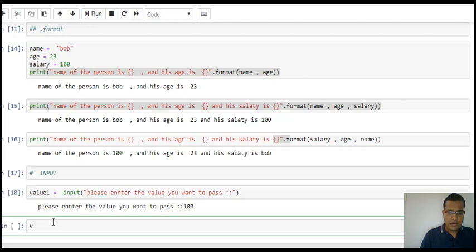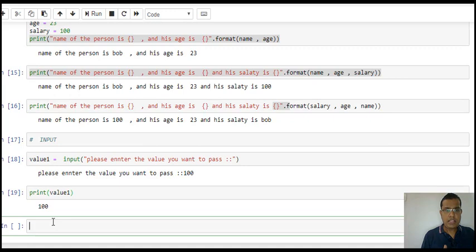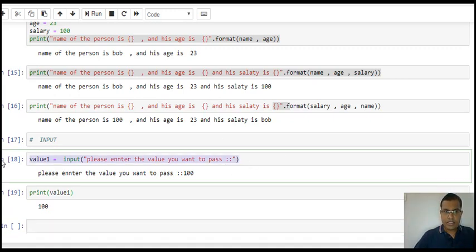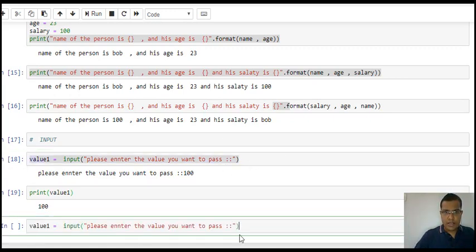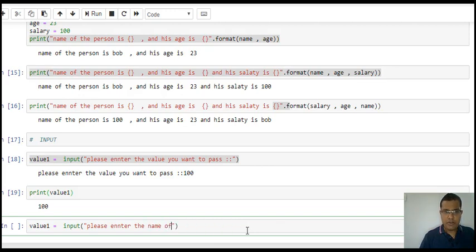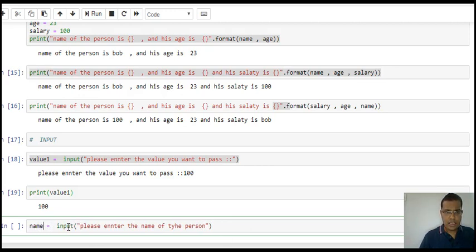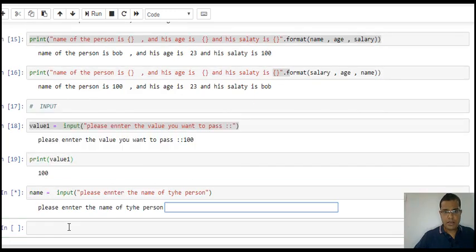Let's do it again. I say "please enter the name of the person", and I'll change this to name. Enter the name, and I say Tom.